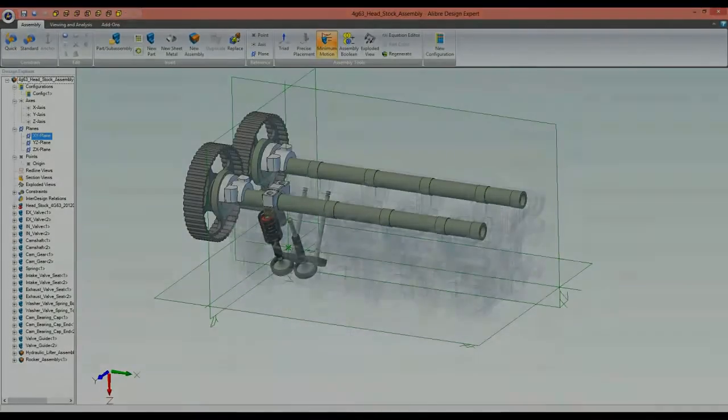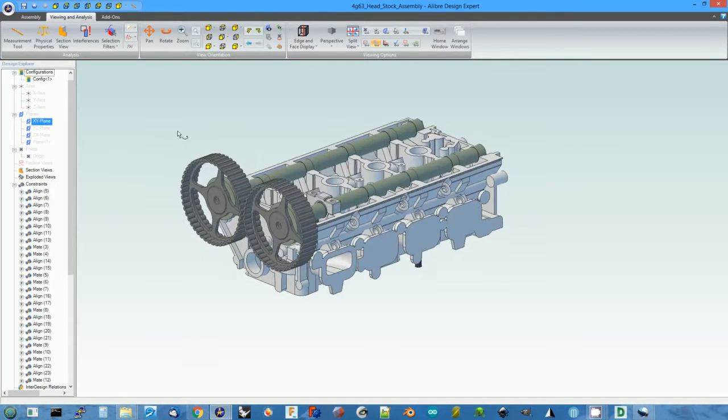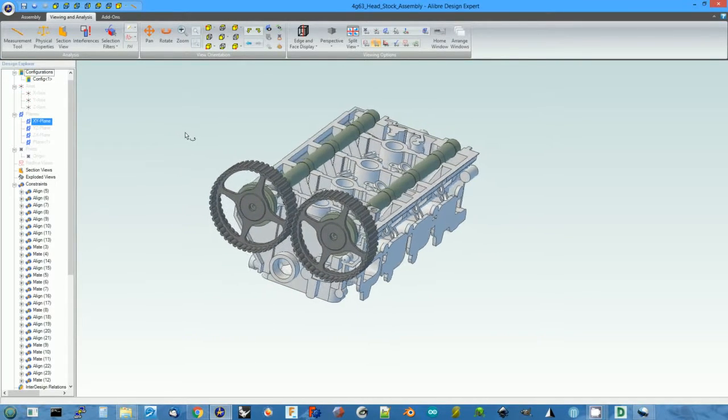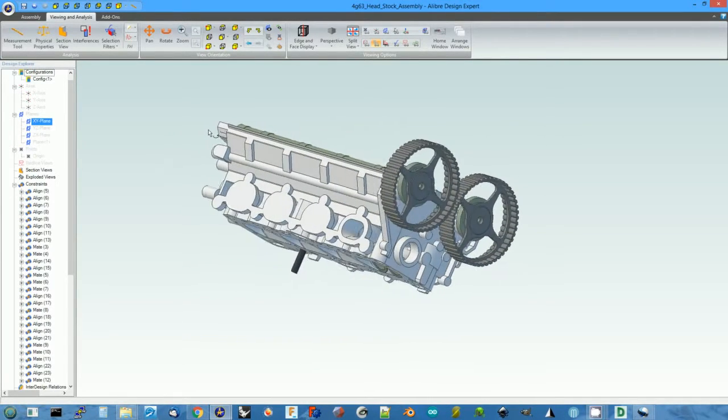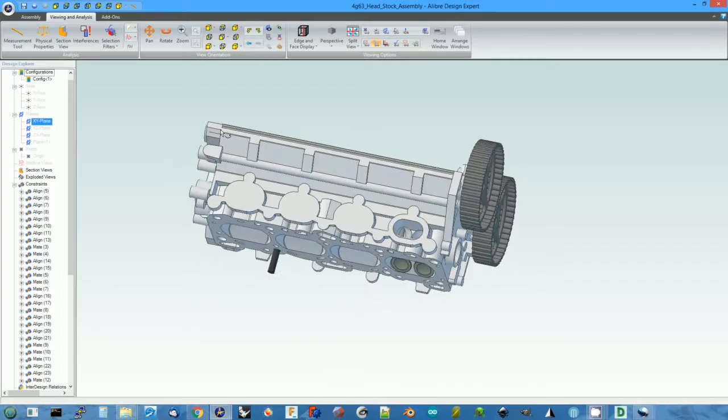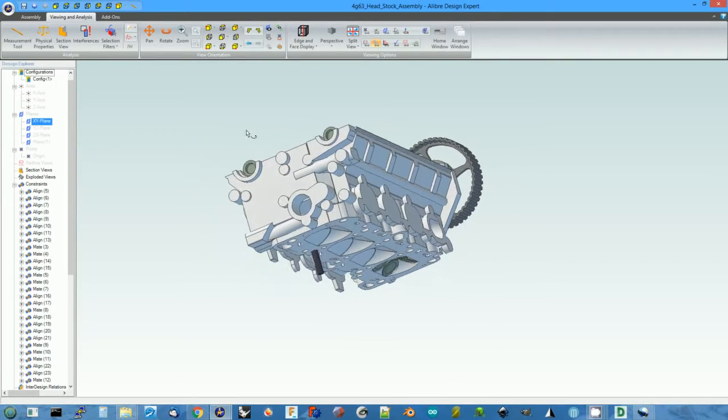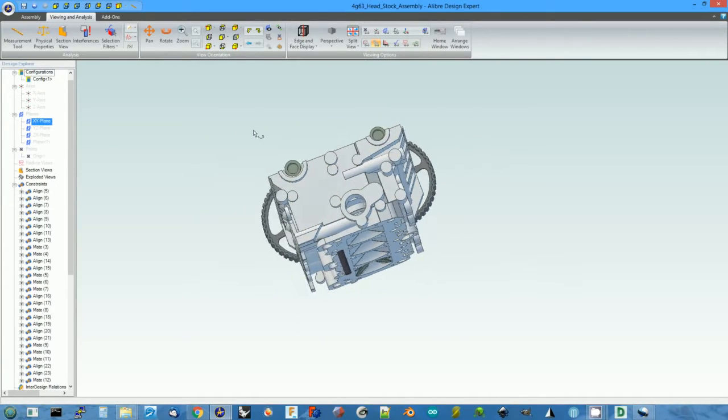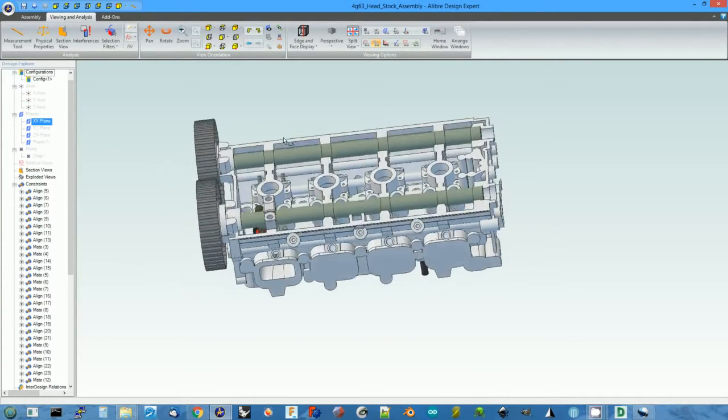The first thing I did was reverse engineer the stock cylinder head by drawing it up in CAD. The reason I did this is I really wanted a good understanding of the way the stock head works.